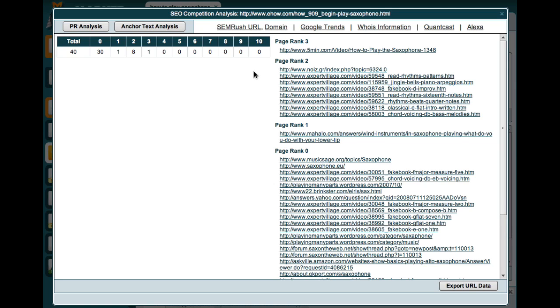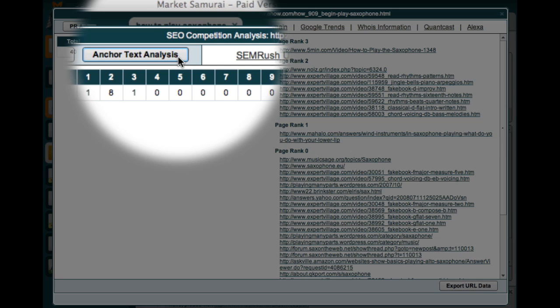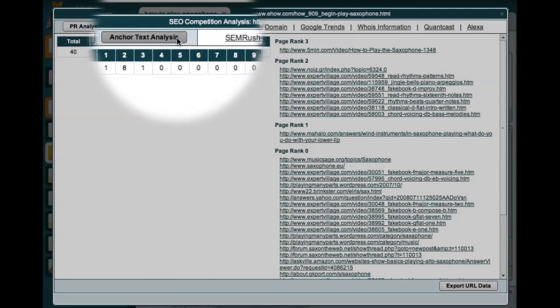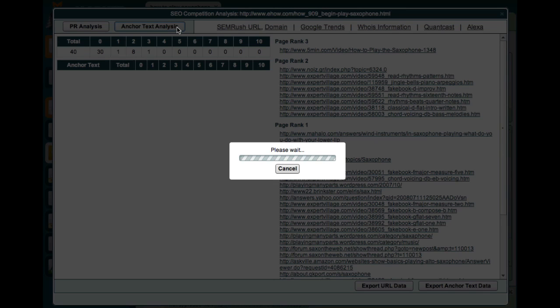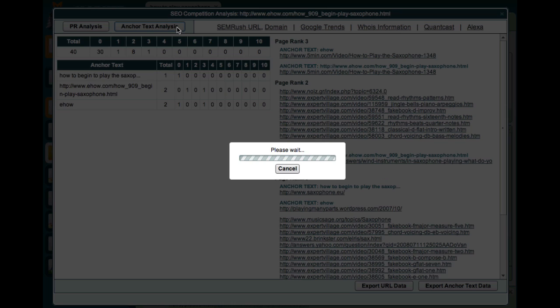Another fantastic feature of the new competition analysis window is that I can also click the Anchor Text Analysis button. Market Samurai now analyzes each of the backlinks that make up the link network and displays the actual anchor text for each of these links.